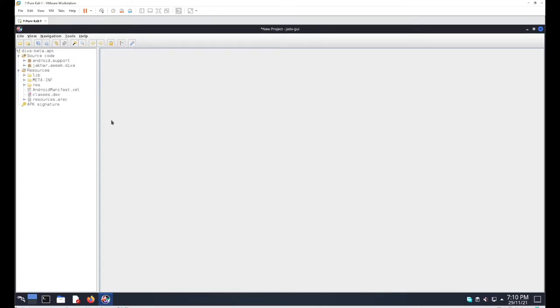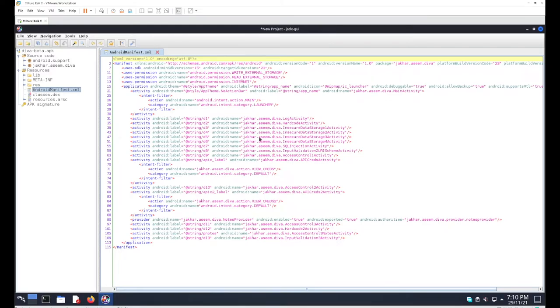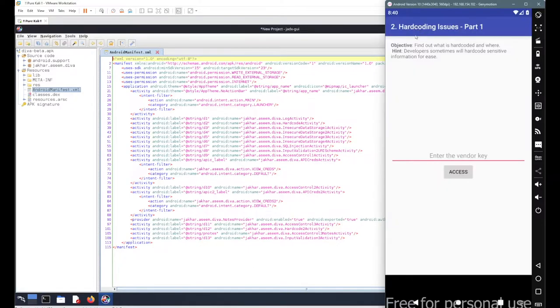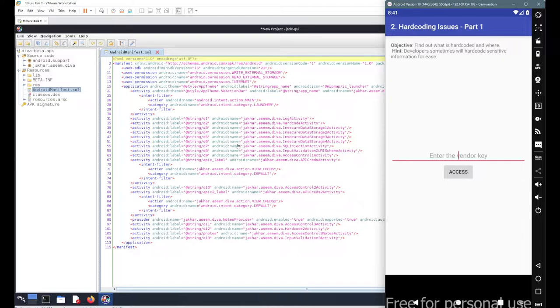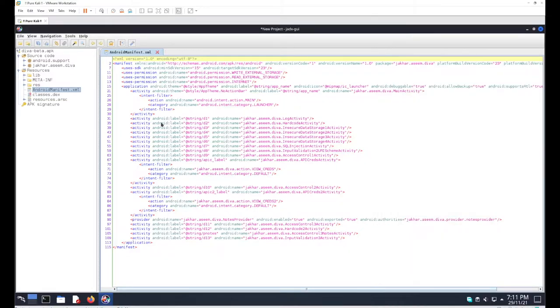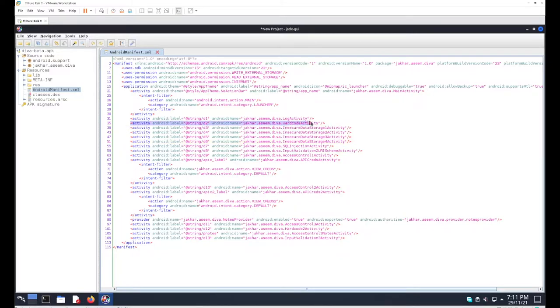Go with the same manifest file because we don't know where the code is located for this particular activity. We have basic keywords here like hard coding, vendor, access, authentication - different keywords that you can relate with different names. If you go with this second activity here, we got the name as HardCodeActivity. Let's go with this location: jakko.rassim.diva.HardCodeActivity.